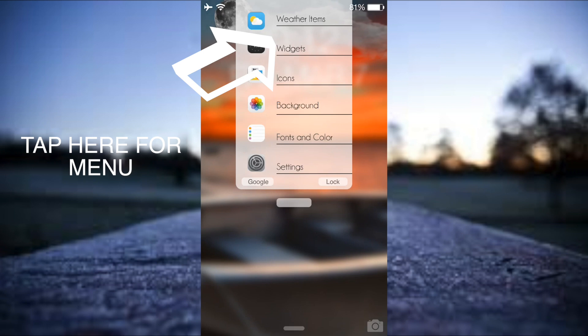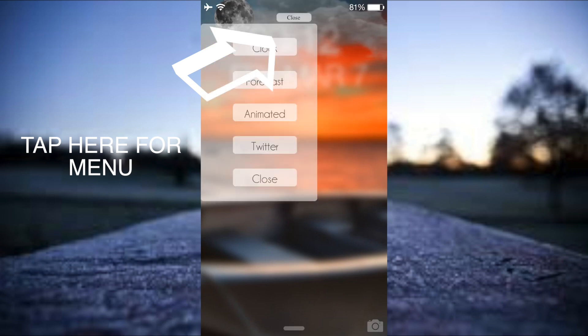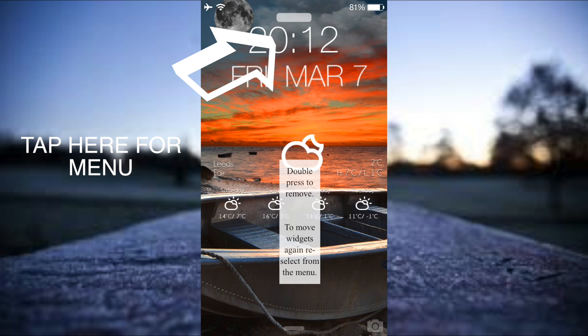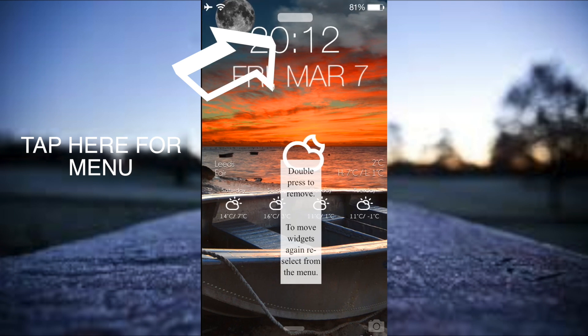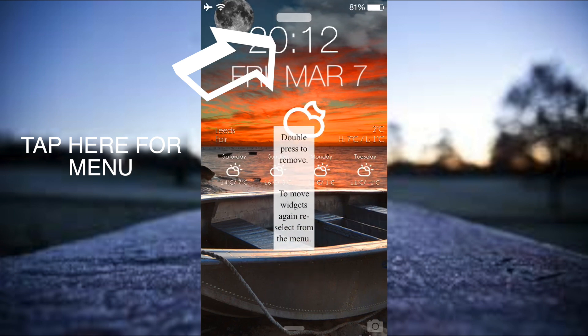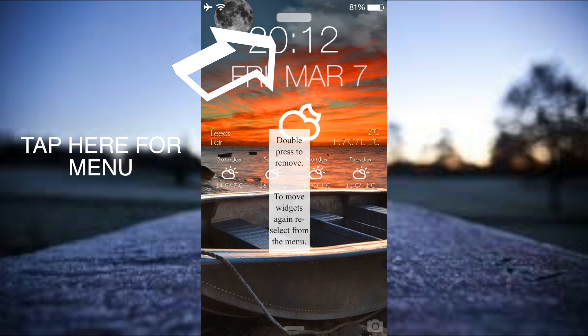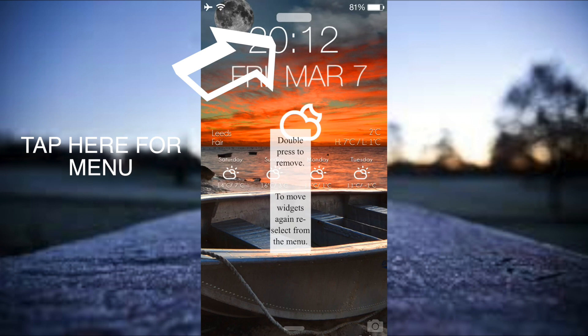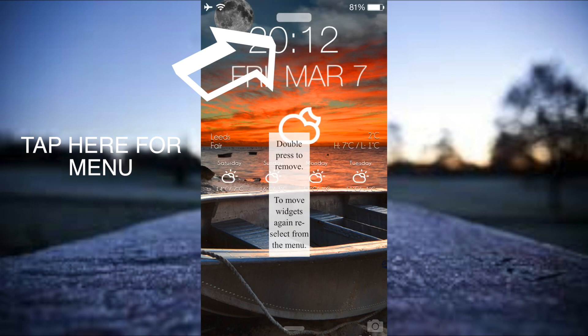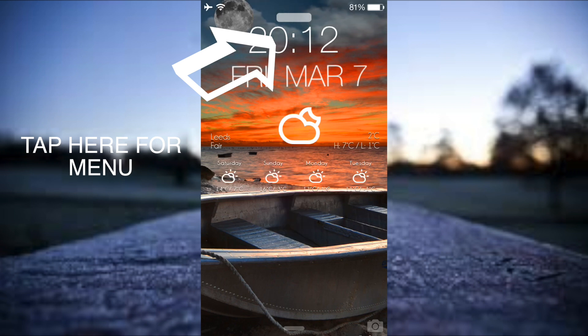Moving on, just tap on the top again to get into our settings. Here I'm going to go back into widgets and here I'm going to choose forecast this time. With forecast it says double press to remove, so we don't want to remove it just yet. We can just move it about and place it wherever we want. I think I'm just going to leave it there. Now I'm going to double press it to get rid of that message so that's now gone away.